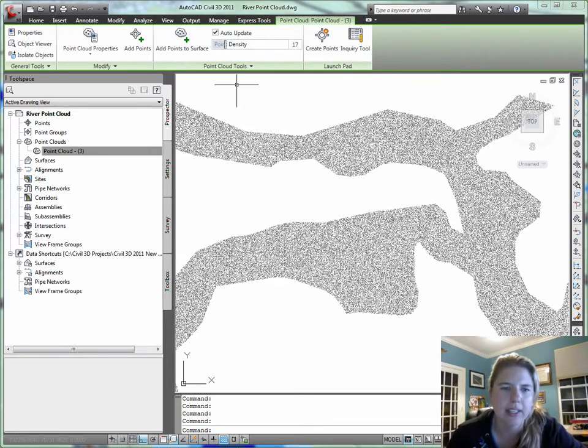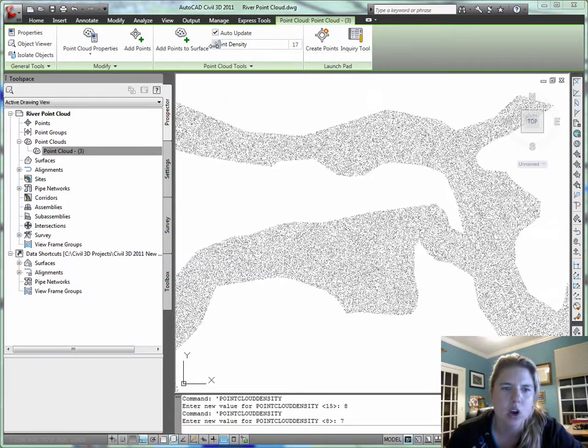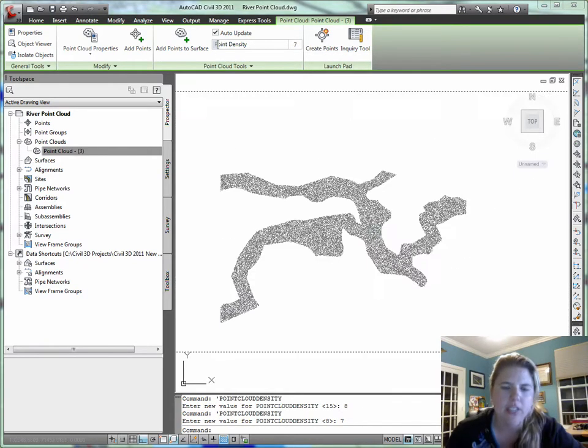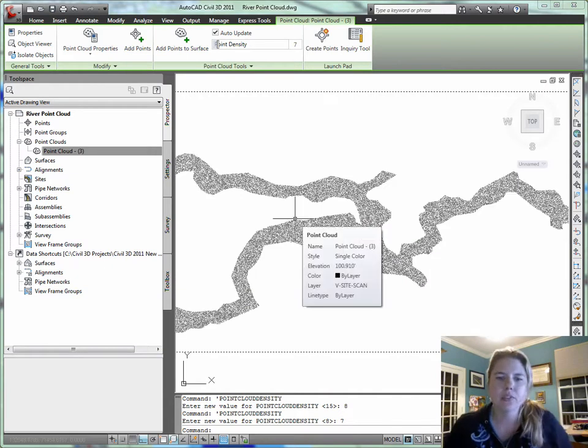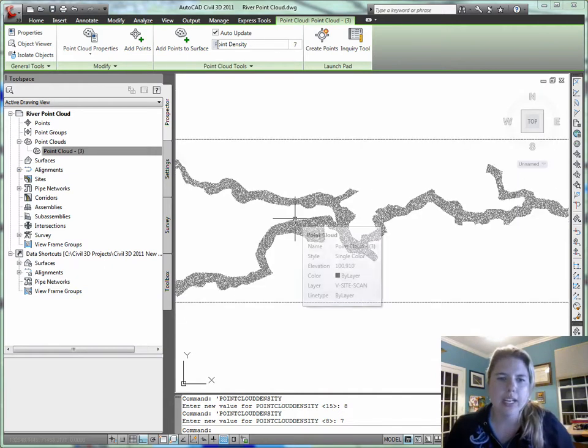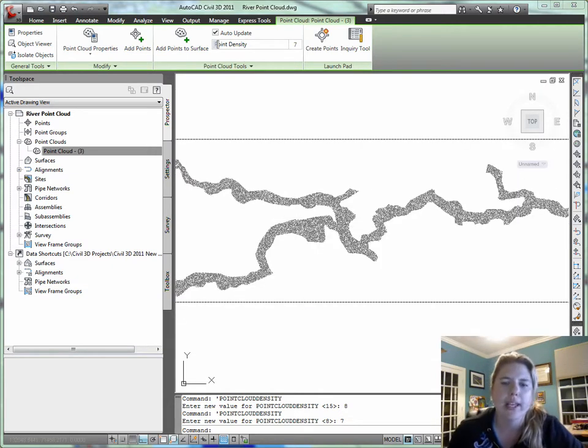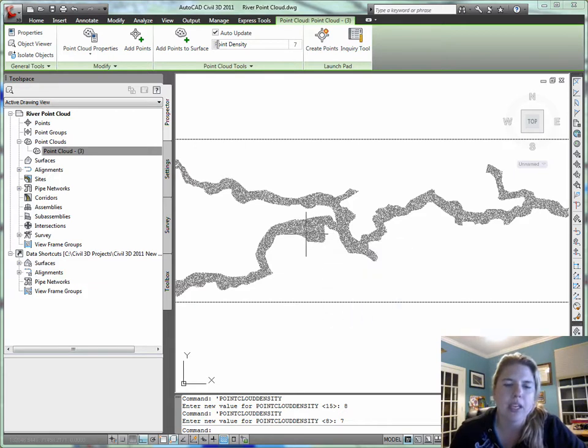When I select the point cloud, I get the context-sensitive panel where I can crank down the visible point density so that I can refresh a little bit better or crank it up when I want to zoom in on an area.